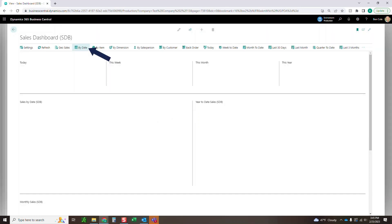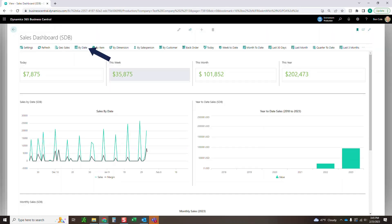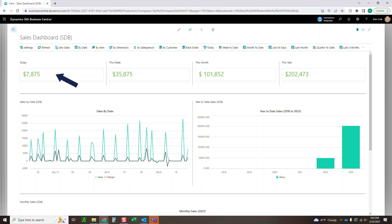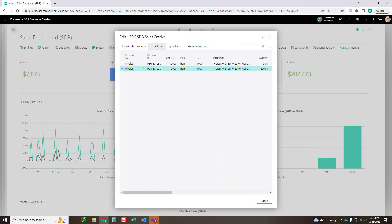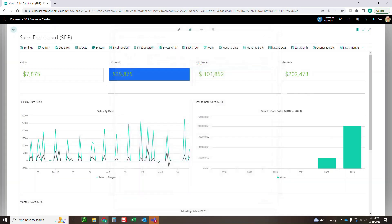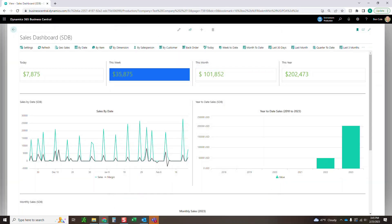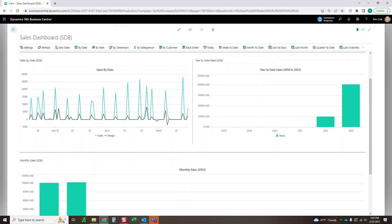Let's go into this by date tab. Definitely one of the most popular, I would say here. So you can see quickly how much sales data you've had today, how much sales you've done this week, month and year. If you click into any of these, it'll show you exactly what makes up those sales. Down here, we've got some charts and grids. So you can see sales by date.